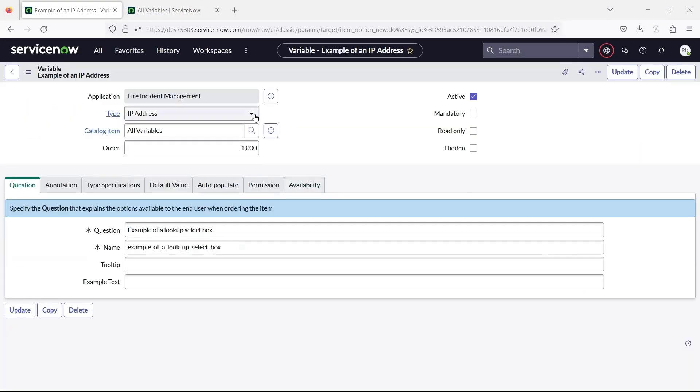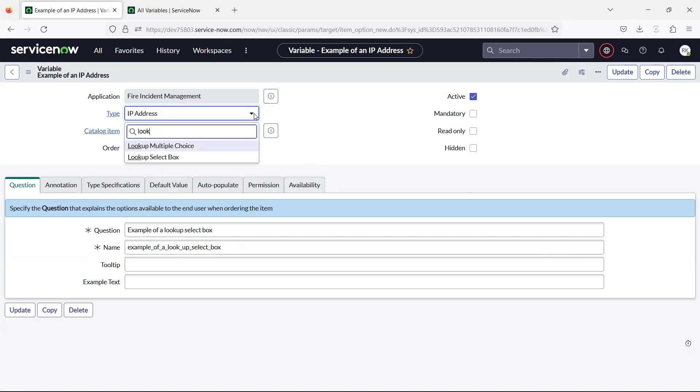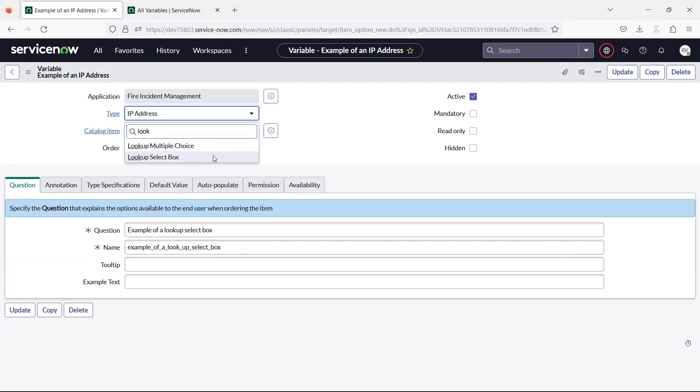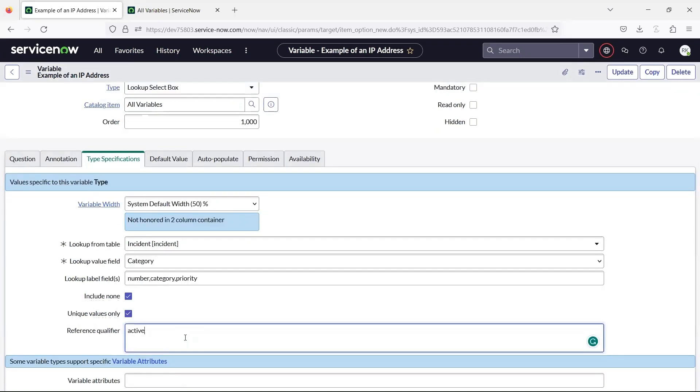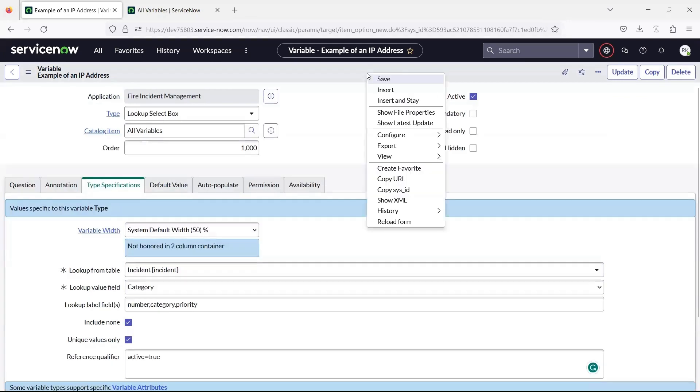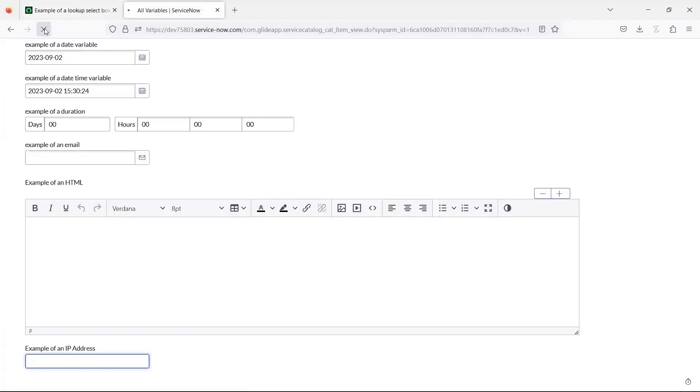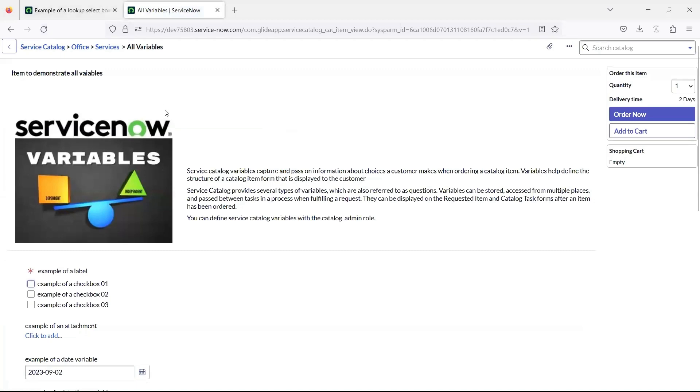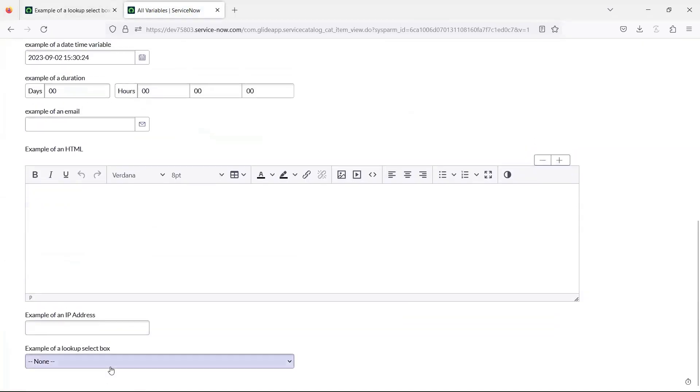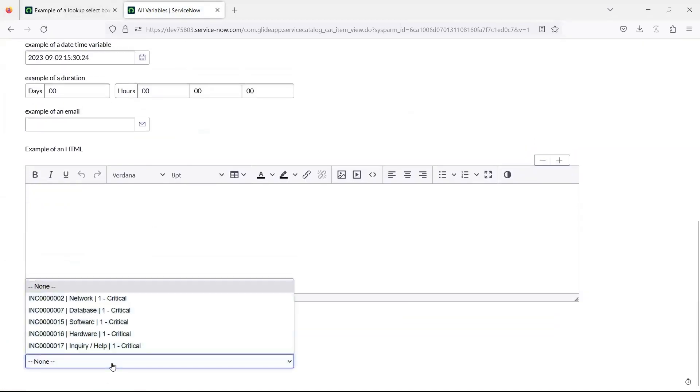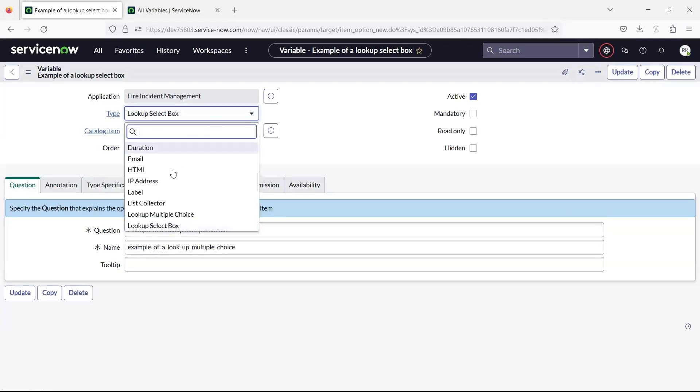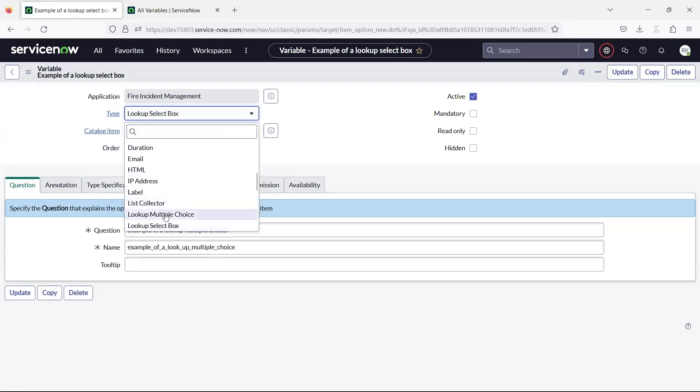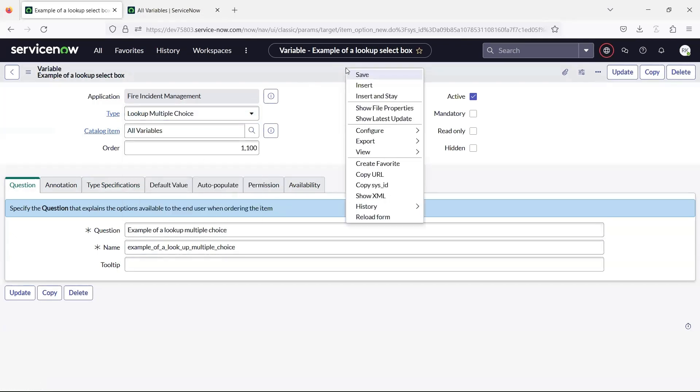Lookup select box variable creates a choice list using data queried from a table. Lookup multiple choice variable creates radio buttons using data from a table.